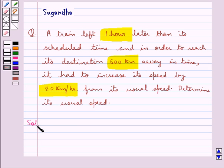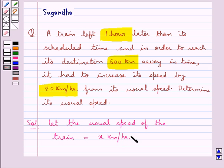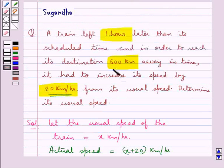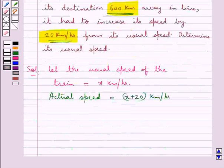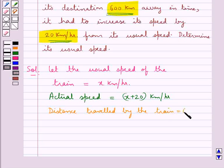Let's see the solution. First of all, let the usual speed of the train be equal to x km per hour. Now, as given in the question, the train increases its speed by 20 km per hour in order to reach its destination in time. So the actual speed would be equal to x plus 20 km per hour. The destination is 600 km away, so the distance traveled by the train is equal to 600 km.